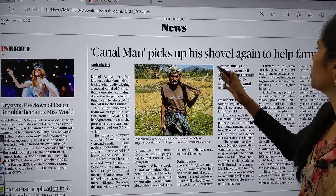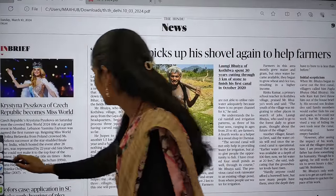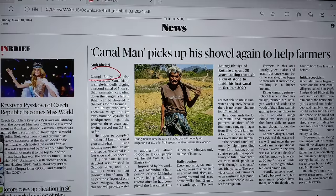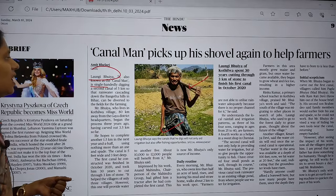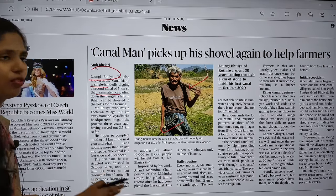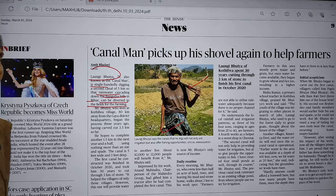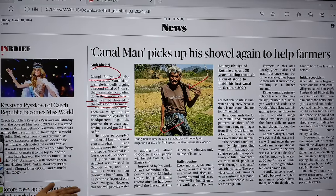I found this article very interesting: Canal Man picks up his shovel again to help farmers. This man, Lungri Bhuiya, is around 71 years of age and is from Bihar. He is very well known as the Canal Man because single-handedly, using equipment in his hand, he dug a canal of 5 kilometers focused on rainwater harvesting — bringing water down from the Bangeta Hills in Bihar and diverting it to fields for farming. He now wants to complete another 1.5 kilometers in the next one and a half years.